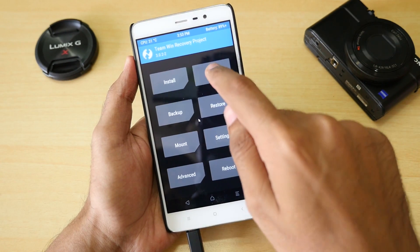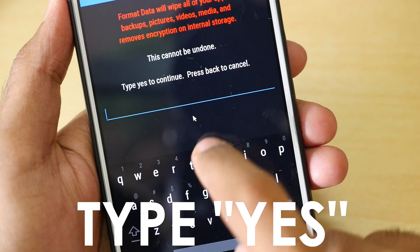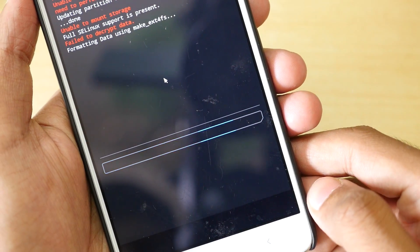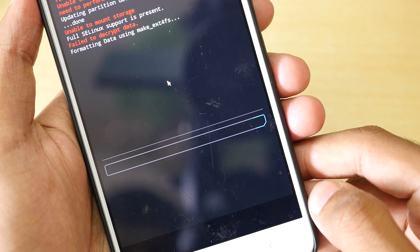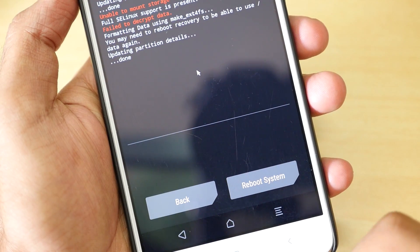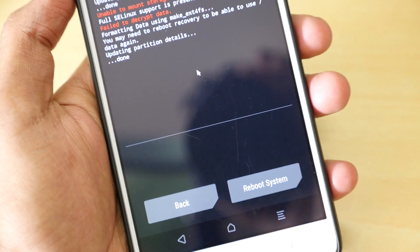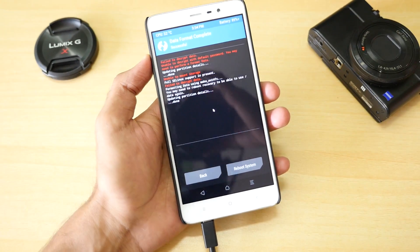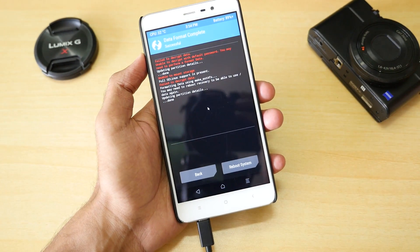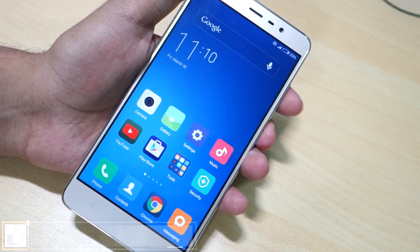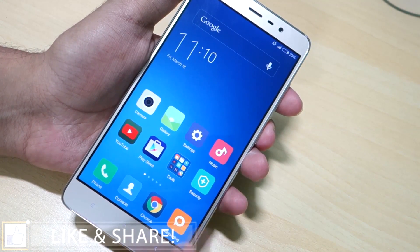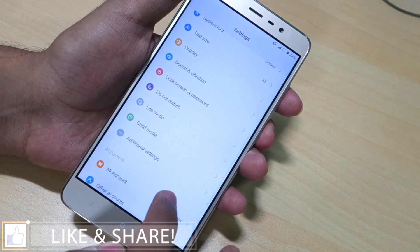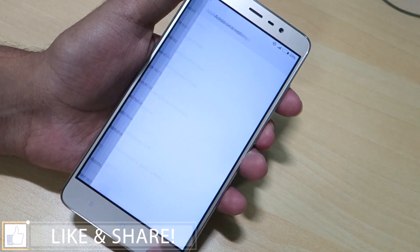Go into Wipe and select Format Data. This will wipe everything on your device including apps, app data, and internal storage. It will not wipe the micro SD card, but everything in internal storage will be wiped. So if you want to back up anything, make sure you do so before this procedure. MIUI's default backup option is more than enough to back up everything.